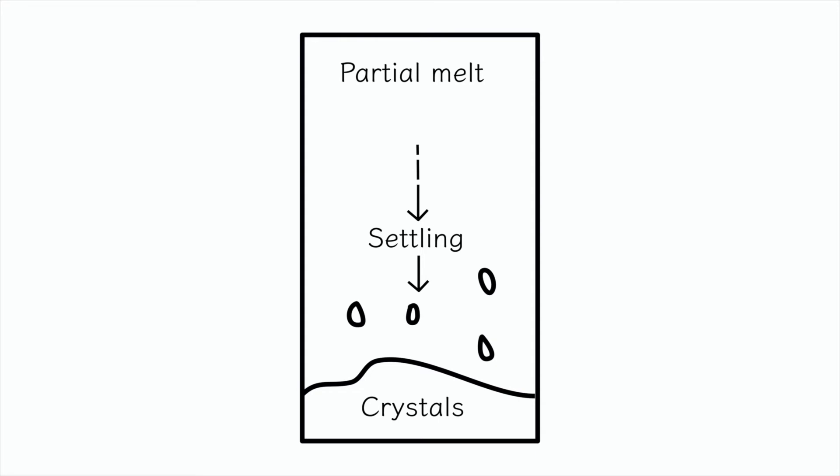When a magma cools, the parts of the magma with the highest melting point will solidify first. The composition of the magma determines which crystals will form. When a crystal forms, it will be solid and denser than the surrounding liquid magma, and it will sink, known as gravity settling.